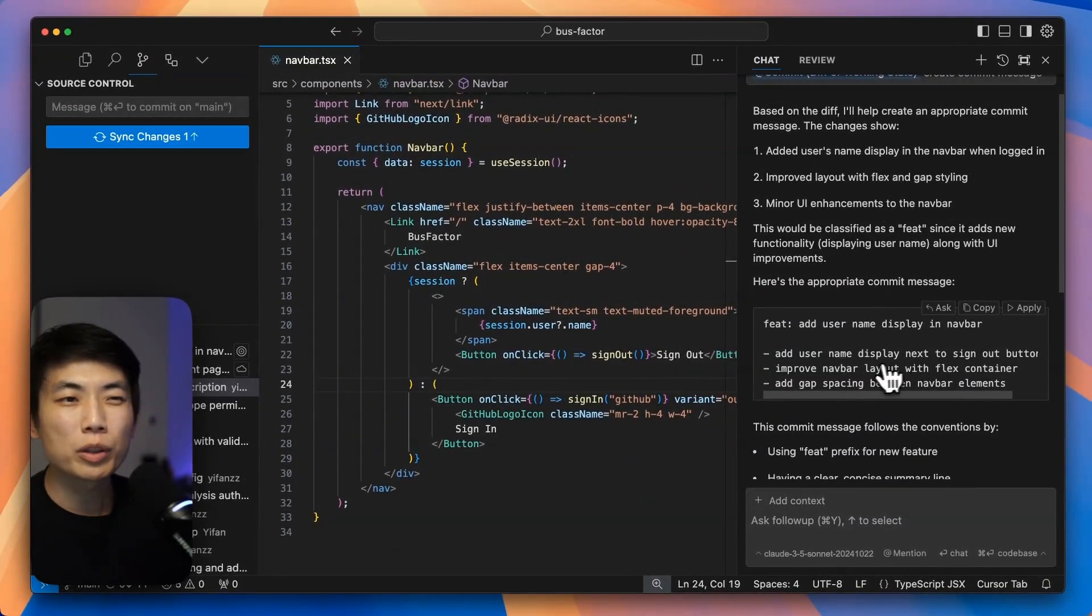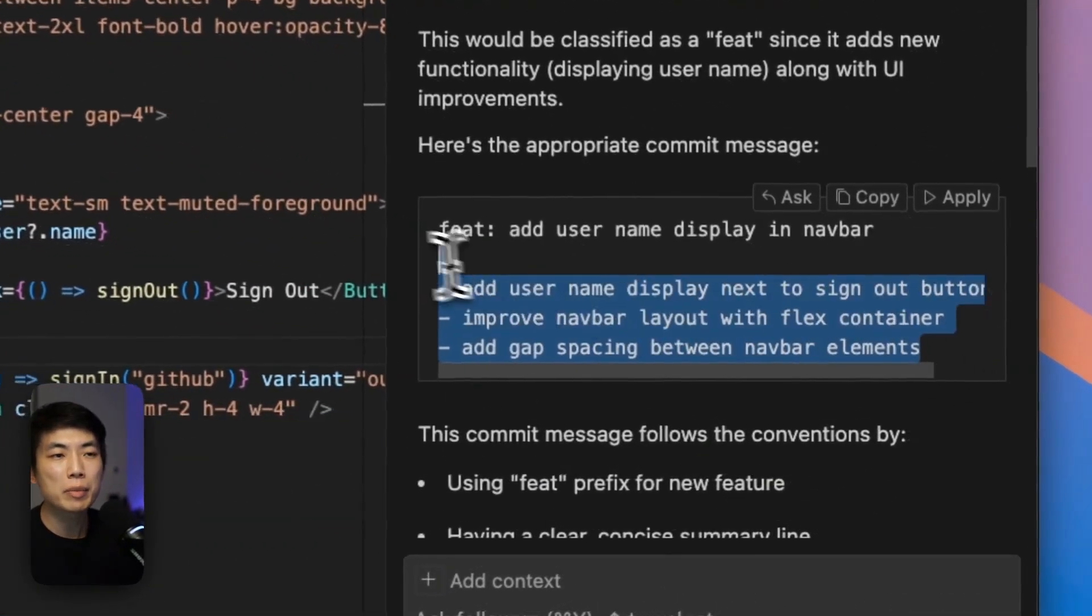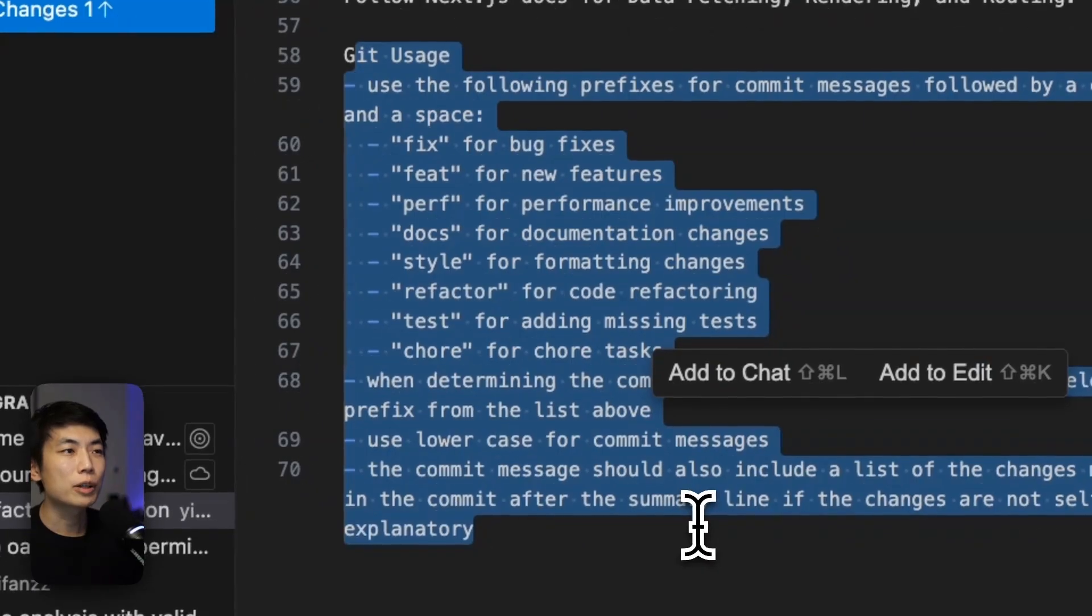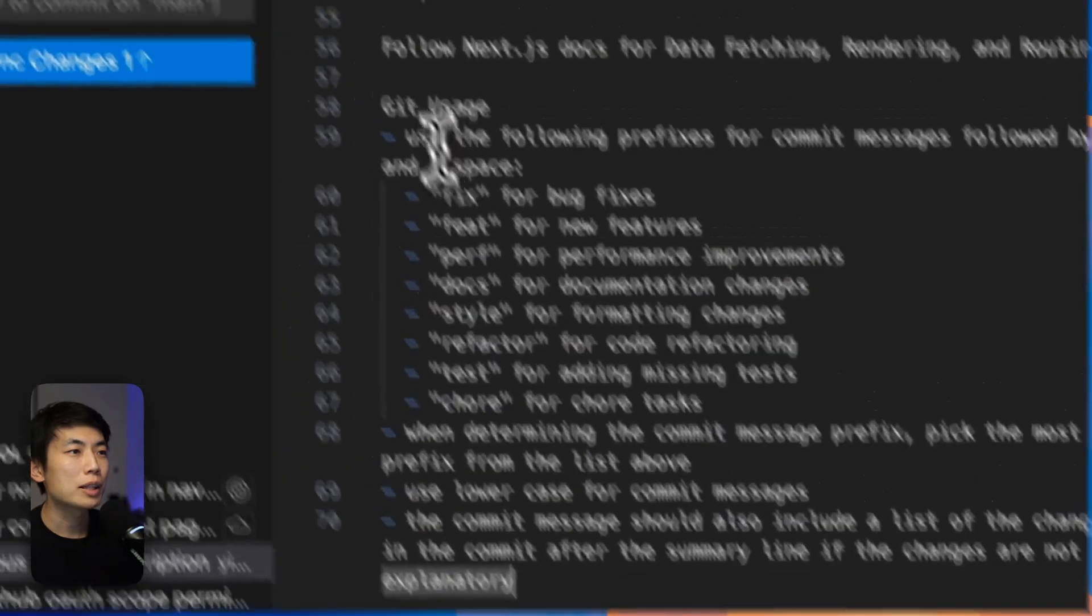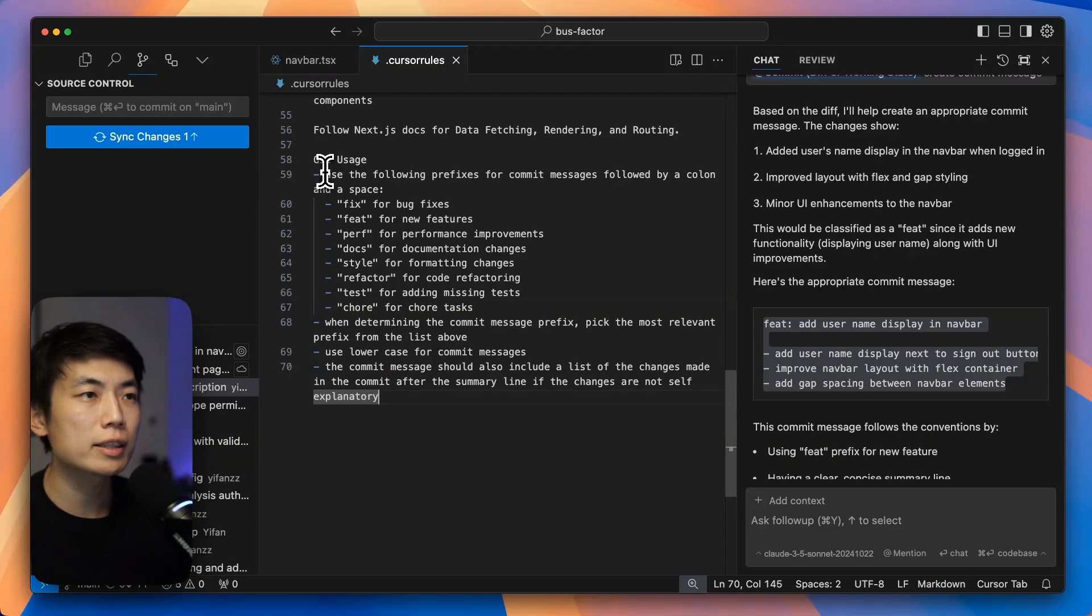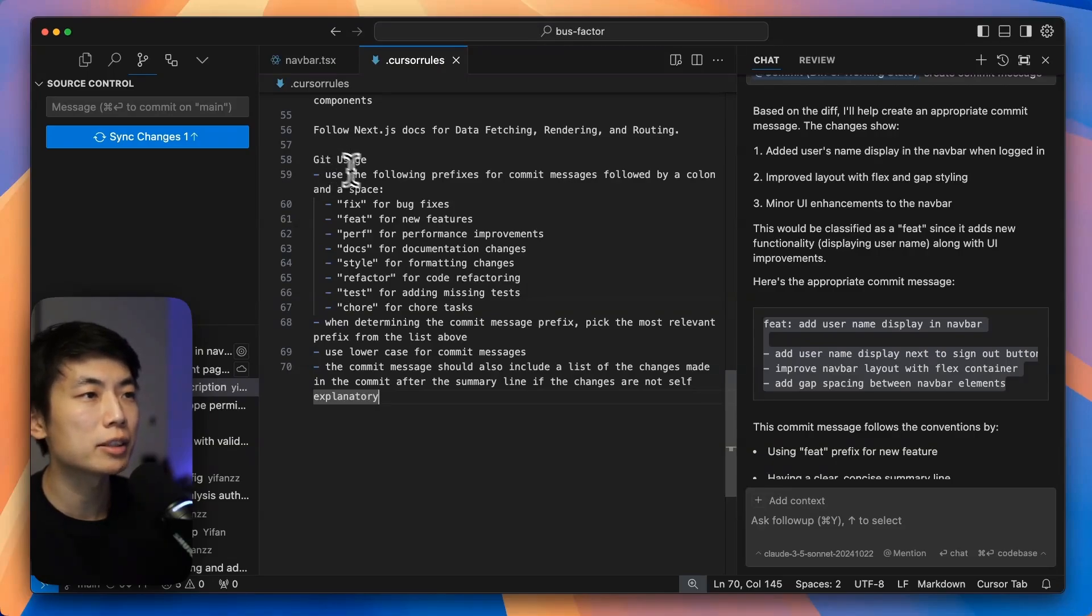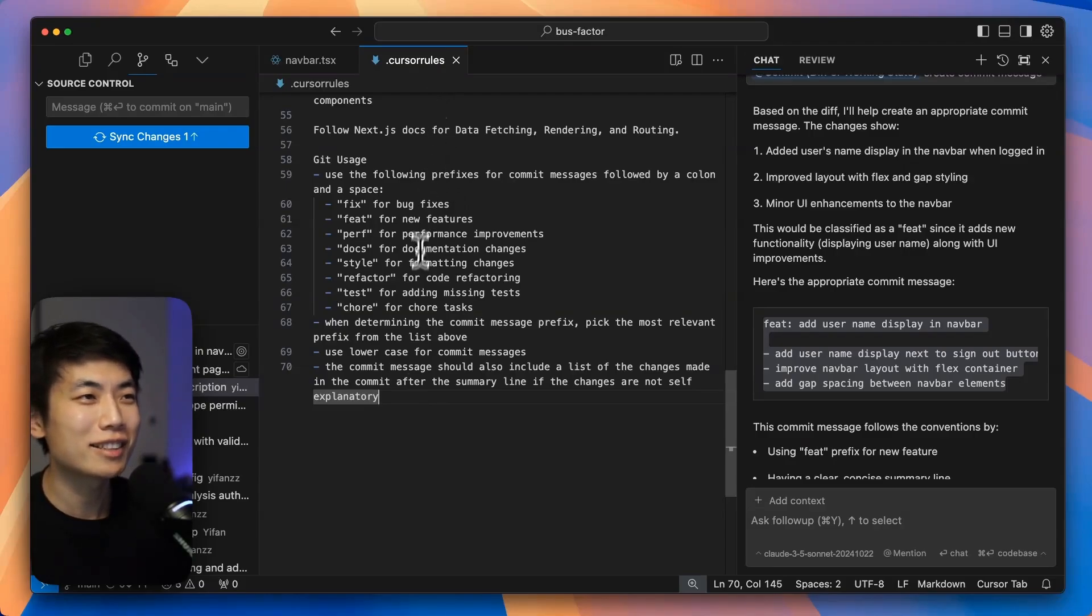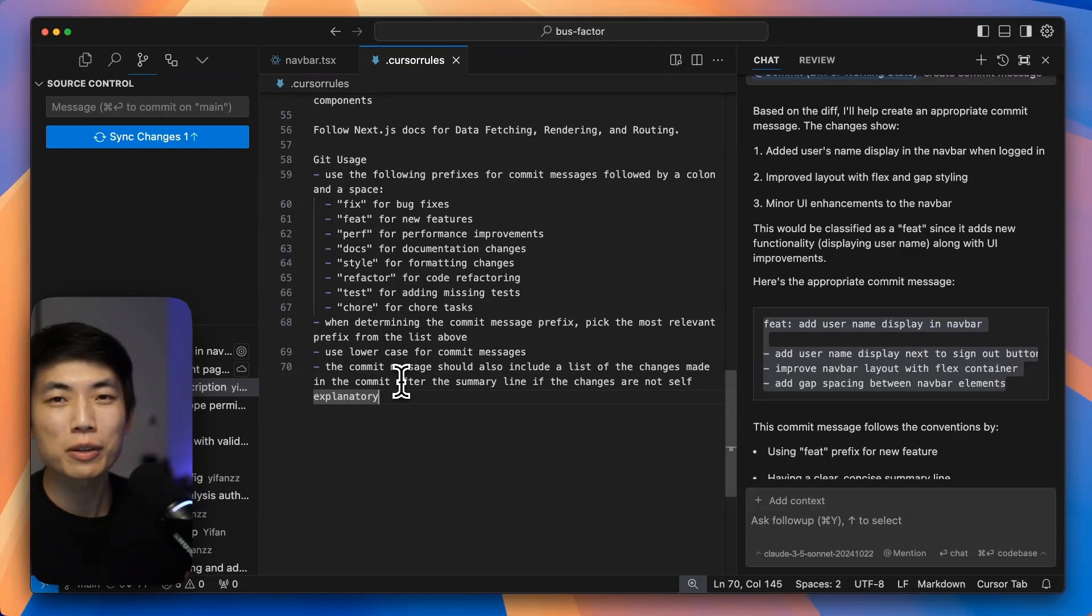And you're probably wondering how it managed to get such consistent commit messages here. This is due to the cursor rules I've updated. I've created a whole section in the cursor rules file with Git usage examples, outlining how I wanted to create the commit message, the prefixes, how it should determine the content, how it should outline and format the rest of the message. It's all in here. And the best thing is, cursor rules is also committed in Git.